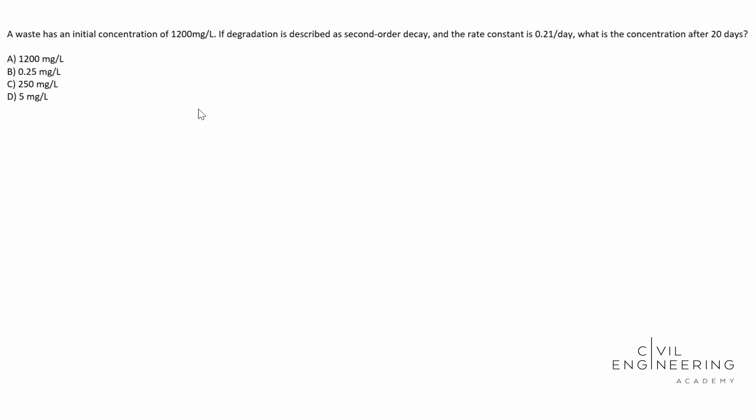The first step to this problem is to figure out what equation we can use from our manuals. I found a pretty good one. We can look in the PE on page 430, or if you're looking in the FE manual, you're gonna be on page 324.